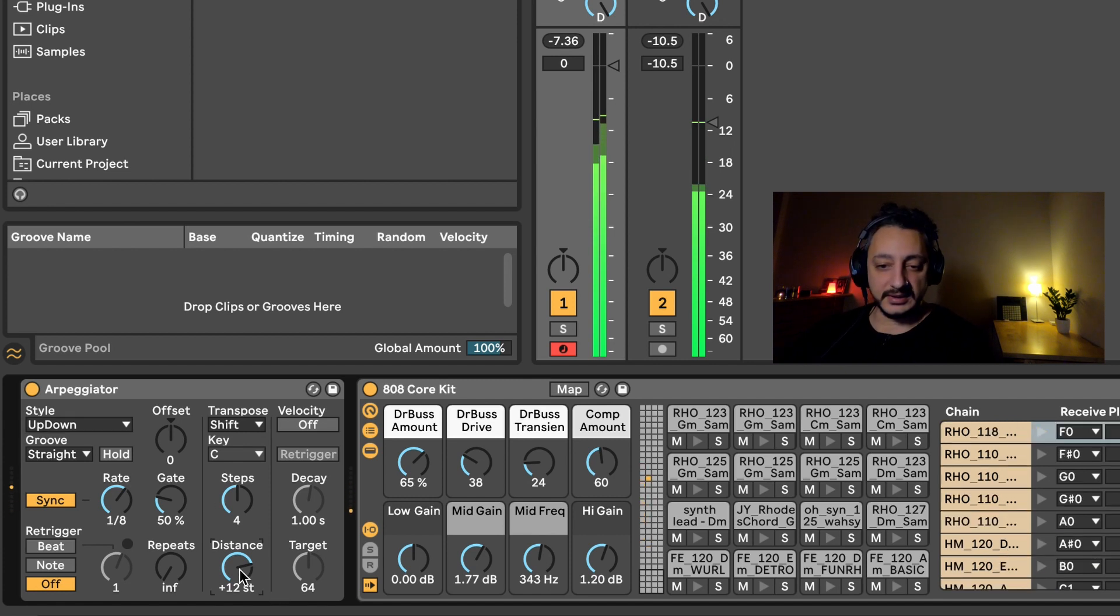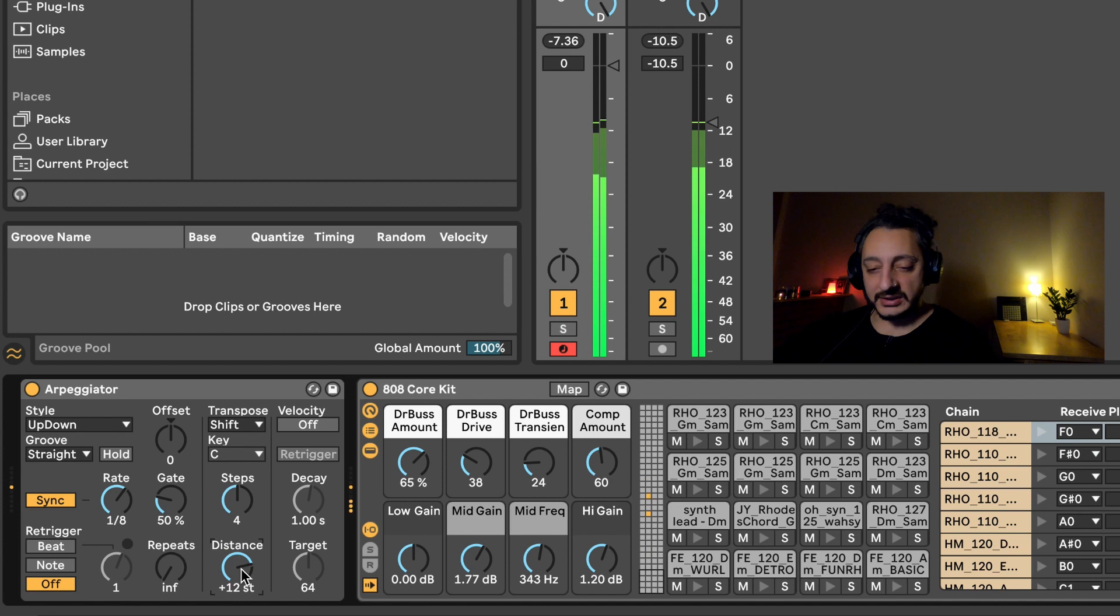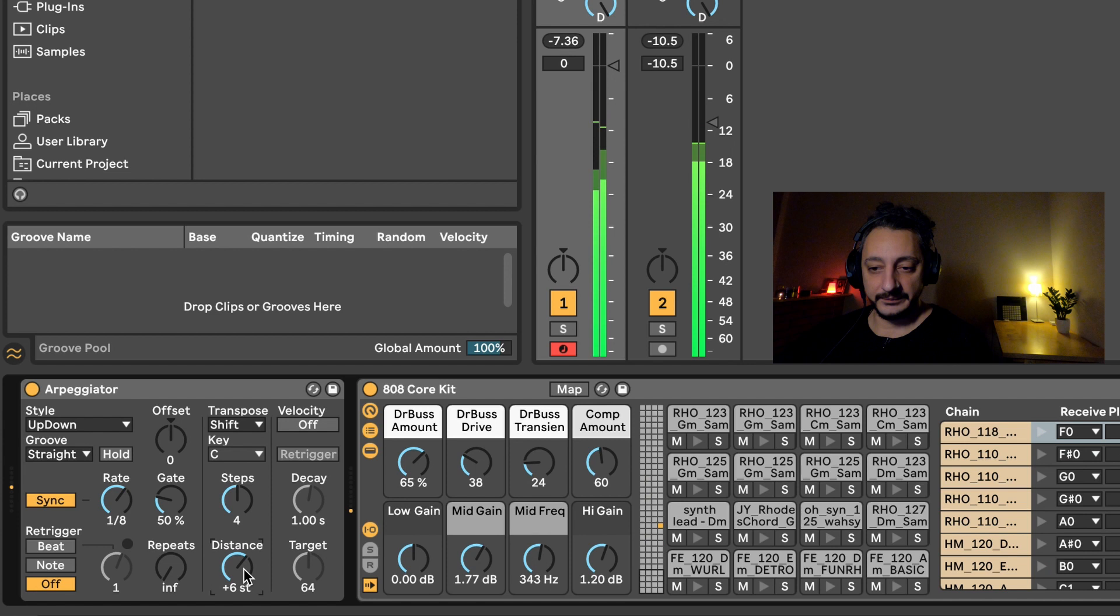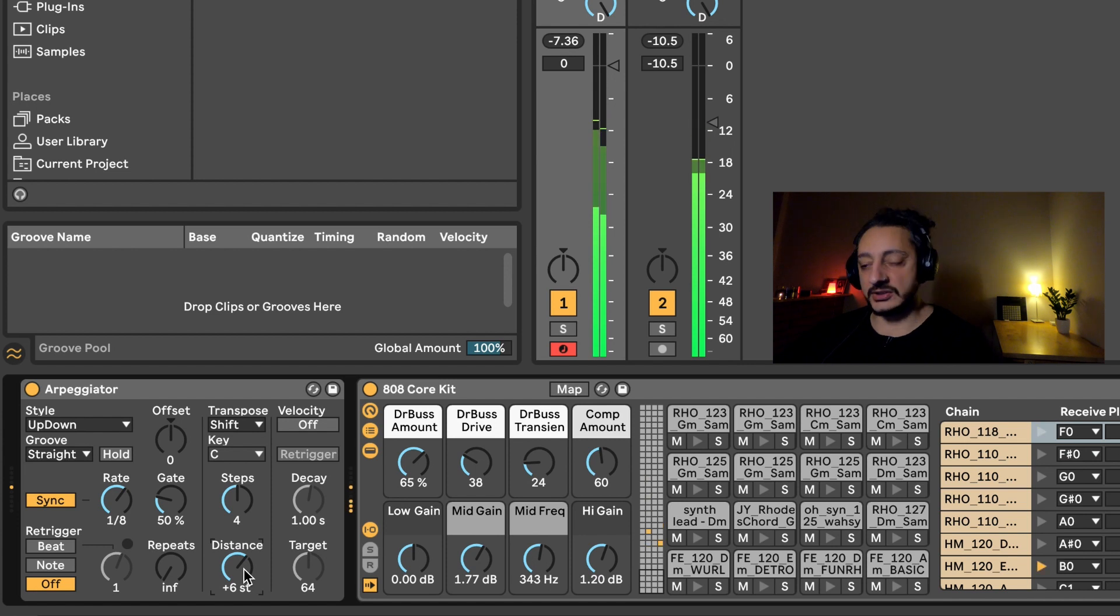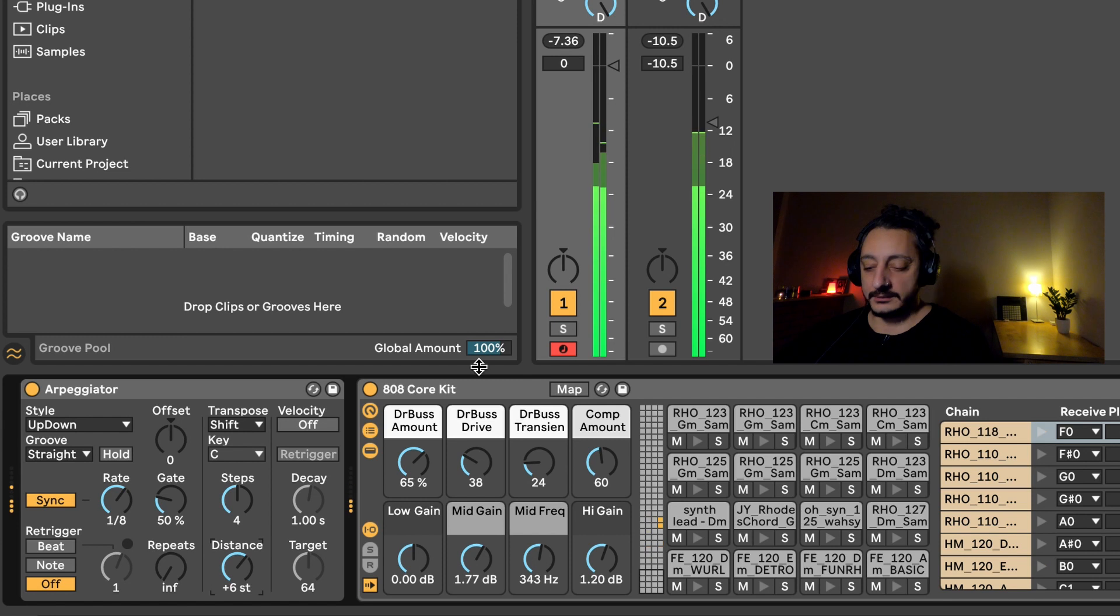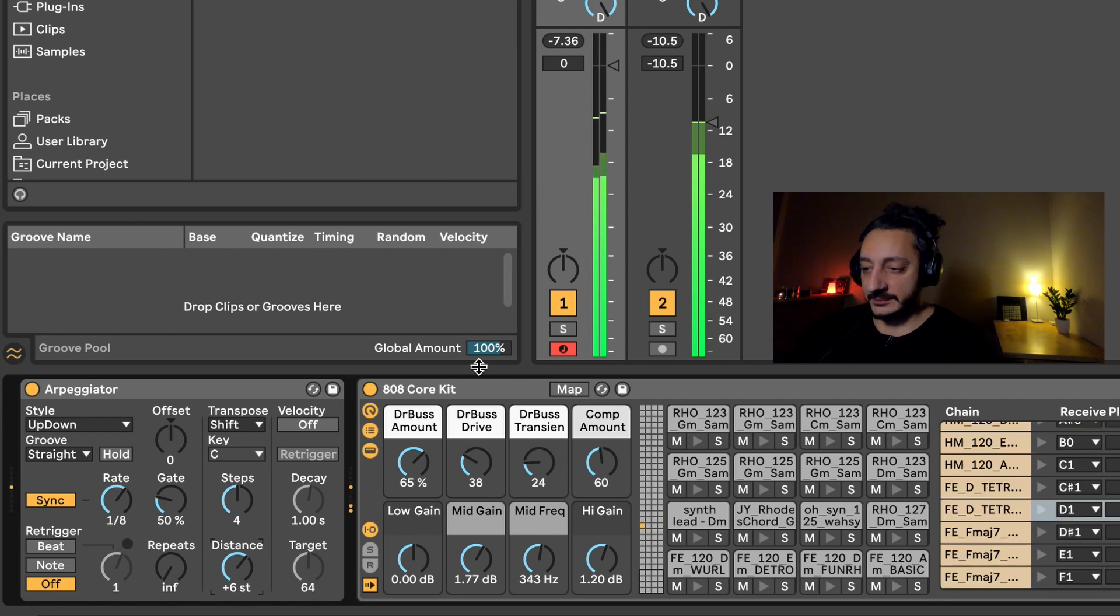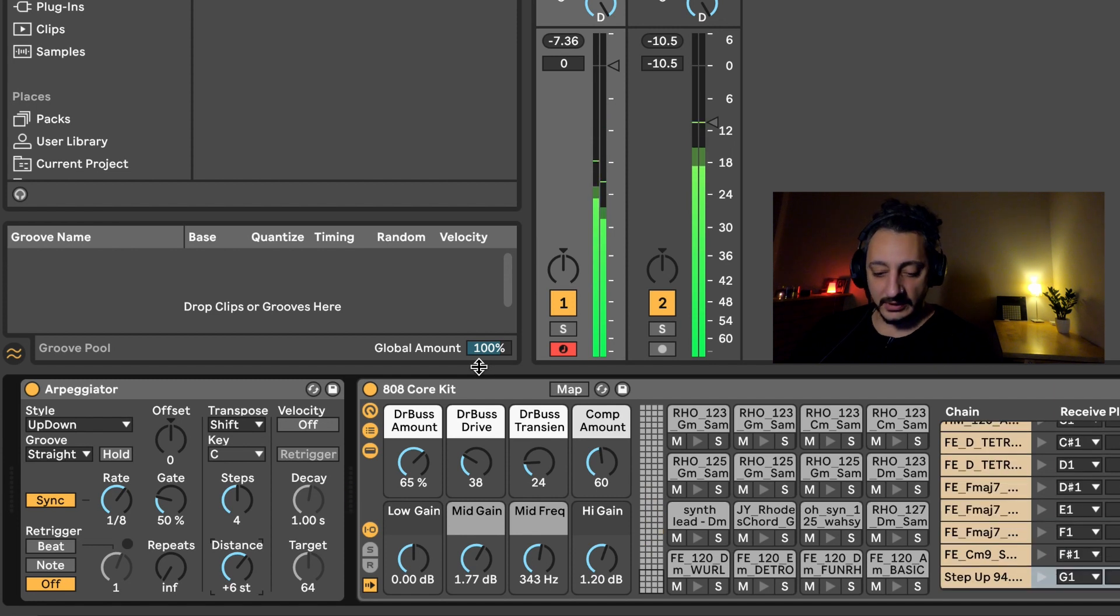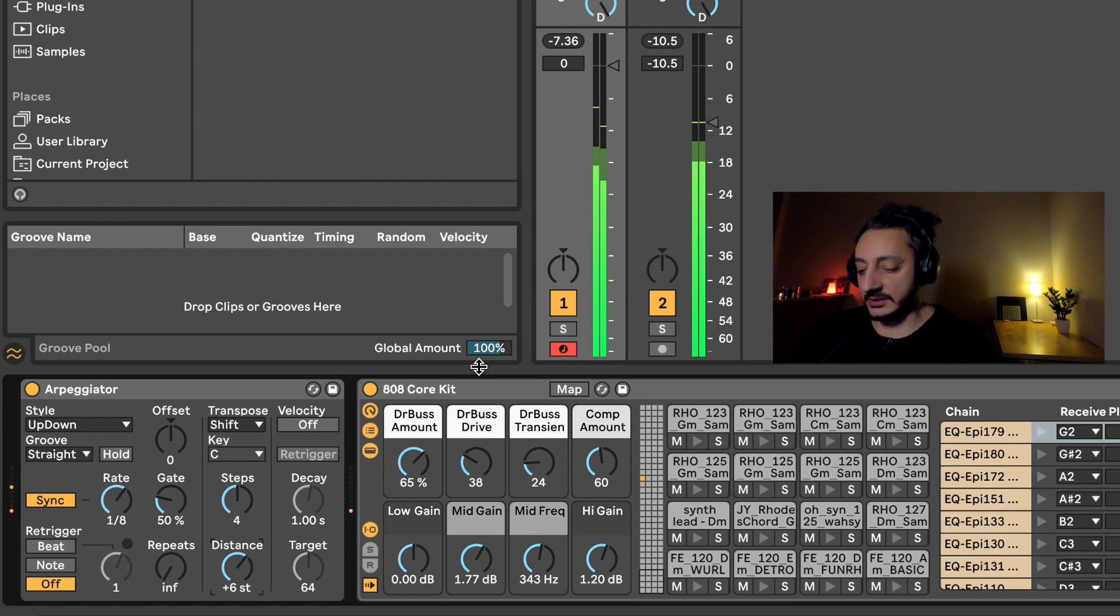The distance is telling you how much distance do you want to be between the pattern that is selected. So you can put six, so each sixth pattern is selecting one. Now if I play all of them, let's go up with the pitch with the octave.